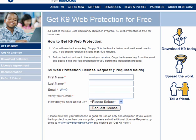K9 Web Protection is free for home users, and this can add to your security and your child's security. If you have children, this is a great little program to have.